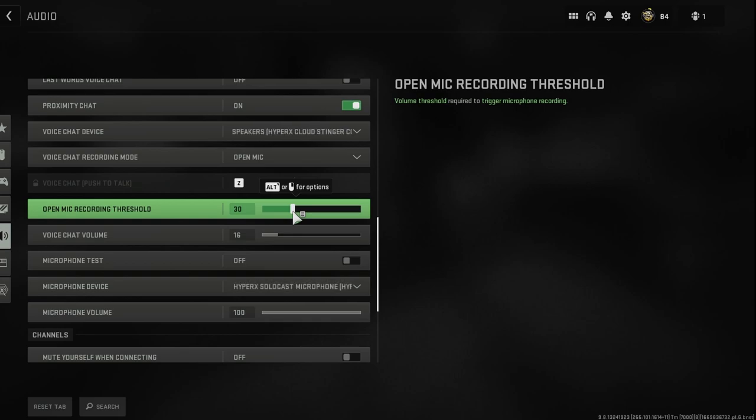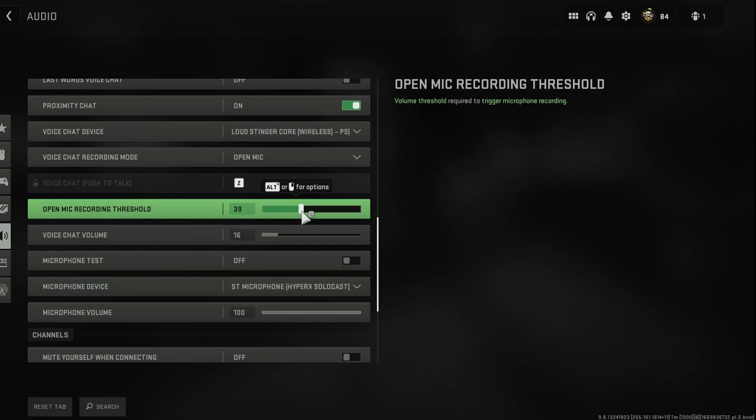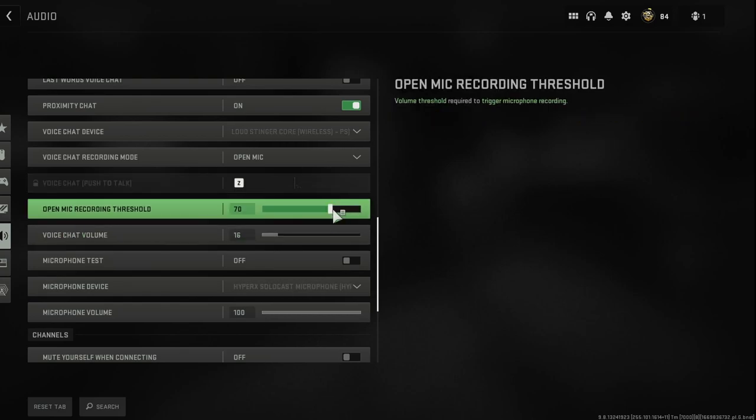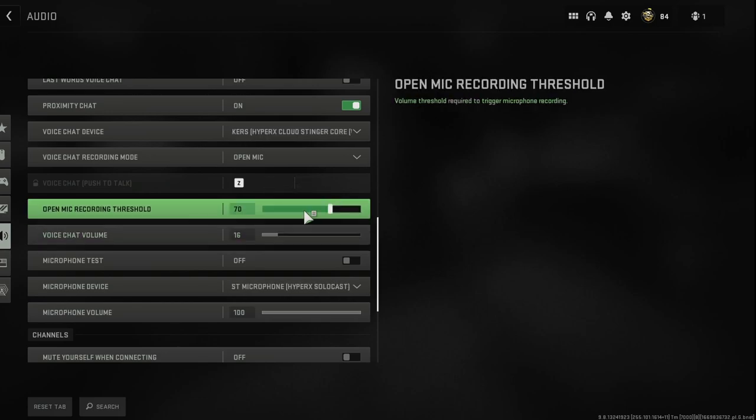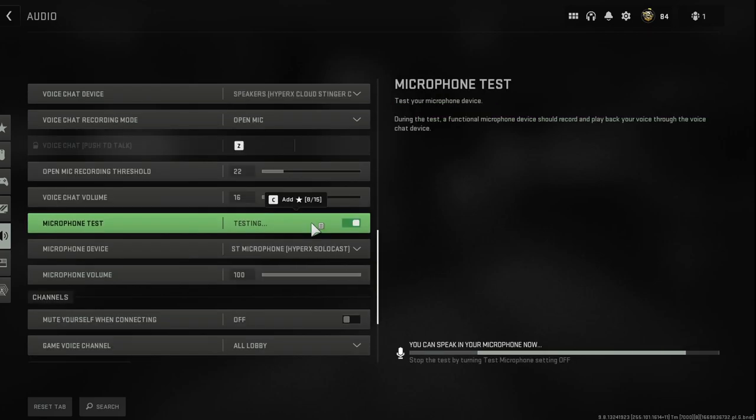For whatever reason, this actually helps with microphone static as well and echoing as well. So you're going to turn that up another 10, test it out another and so on. I like to have it at about 70, seems to be the sweet spot for me. If I have a fan or whatever in the background, it seems to eliminate all of that noise.